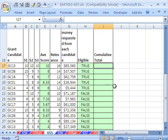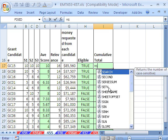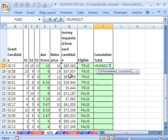All right, our cumulative total. We're going to need a cumulative total. Equals SUM. And the trick to this is we're going to click in this cell right here.